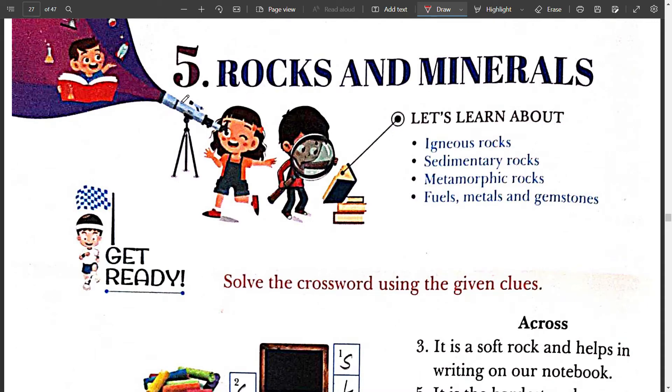Hello Bacho, in this video we are going to solve the book exercise of chapter 5, i.e. Rock and Mineral.